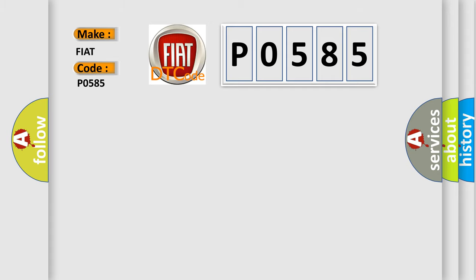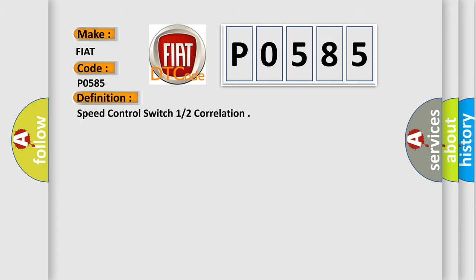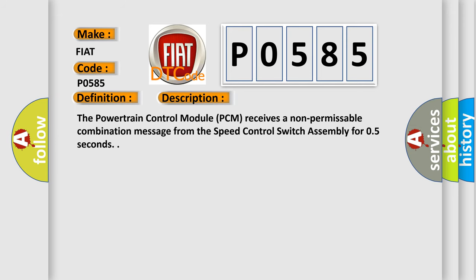The basic definition is Speed Control Switch 1 or 2 Correlation. And now this is a short description of this DTC code. The Powertrain Control Module PCM receives a non-permissible combination message from the Speed Control Switch assembly for 0.5 seconds.